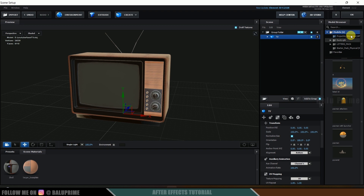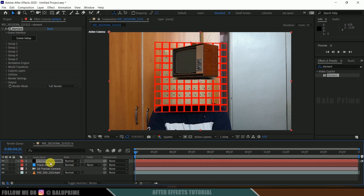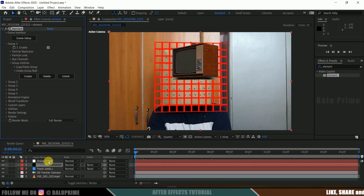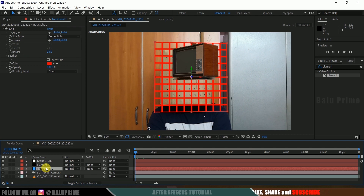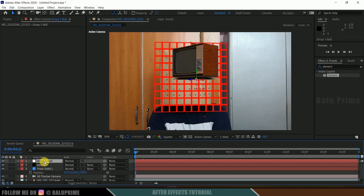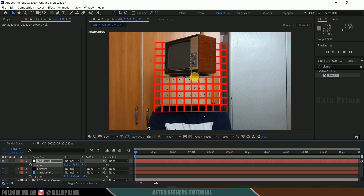Hide the environment and click OK. Here we have our 3D model. Move to the starting frame. Now we need to copy the position of the track solid to the element. Select the element layer, come to Group 1. Go to Create Group Null and click the Create button. Now select the track solid, press P to reveal Position, copy the position values. Then select the Group Null, press P and paste the position.